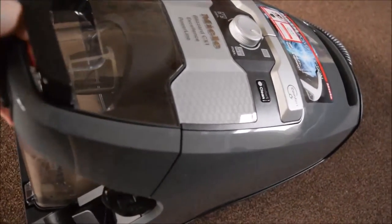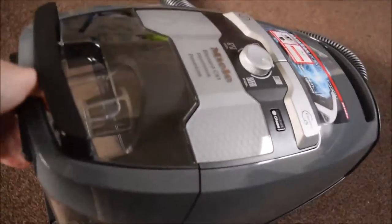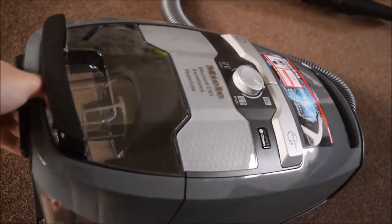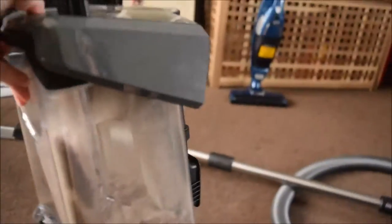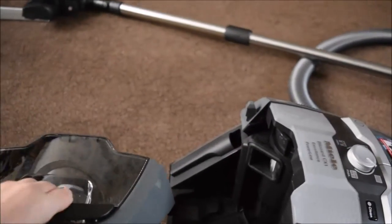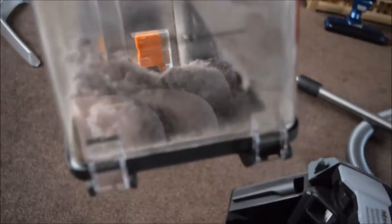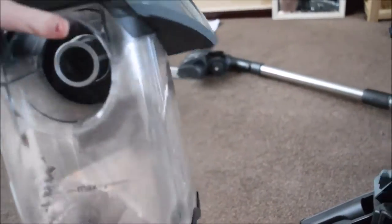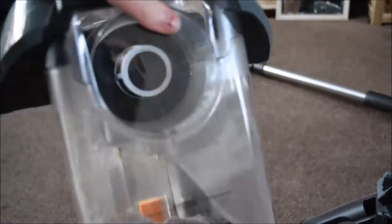To open it up, the whole back bit comes off. The dust gathers right inside here. You simply pop it open and throw it in the bin.